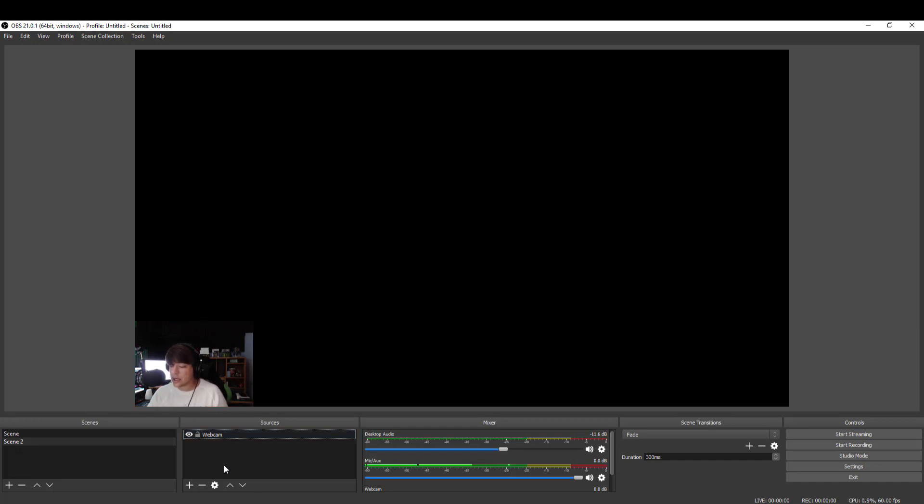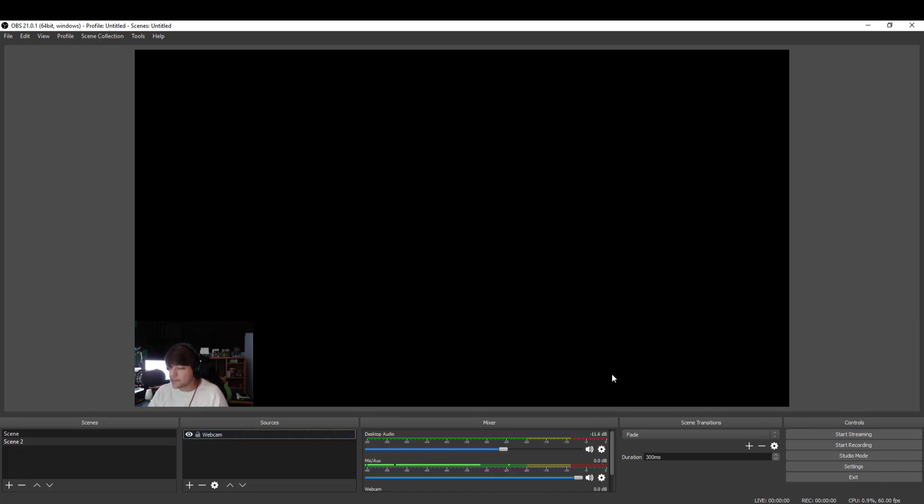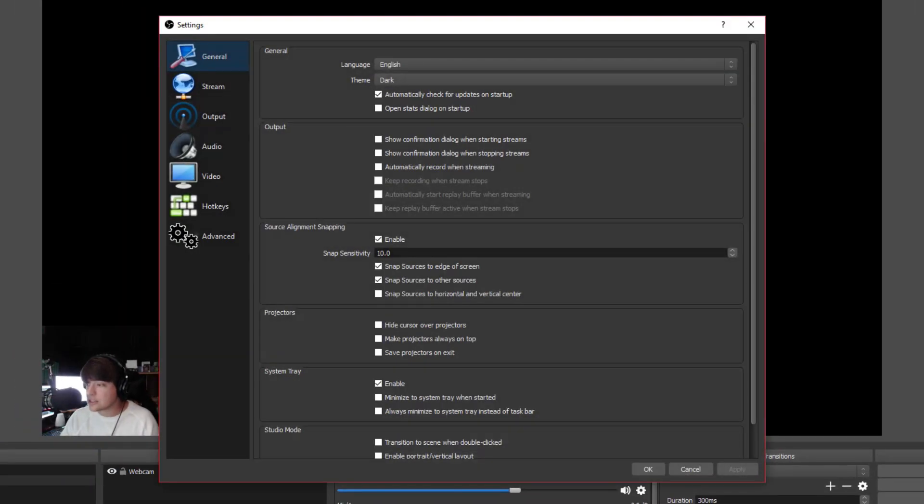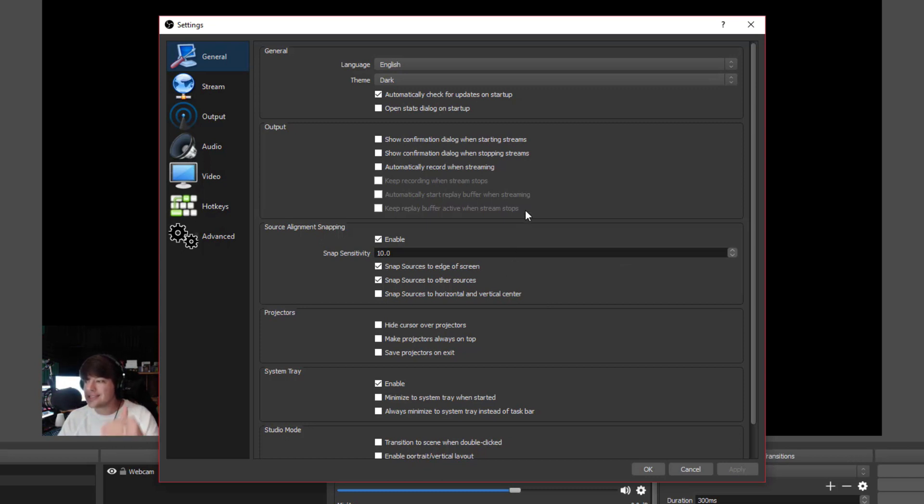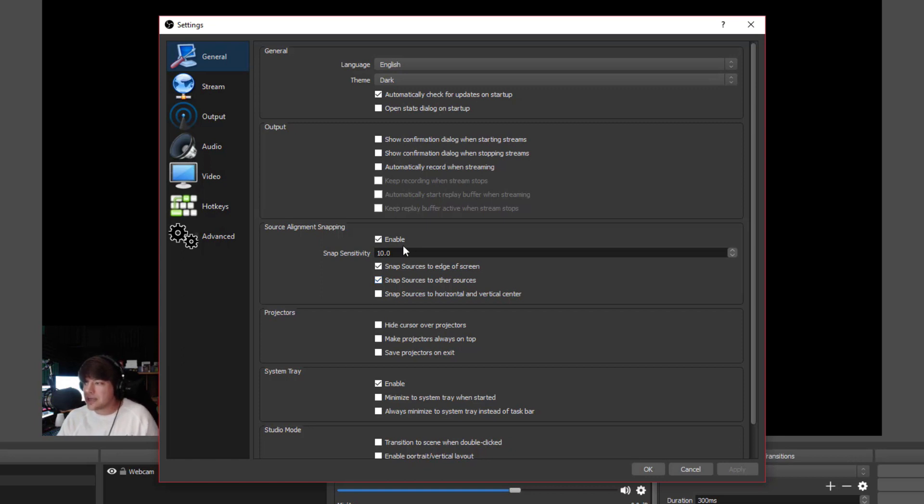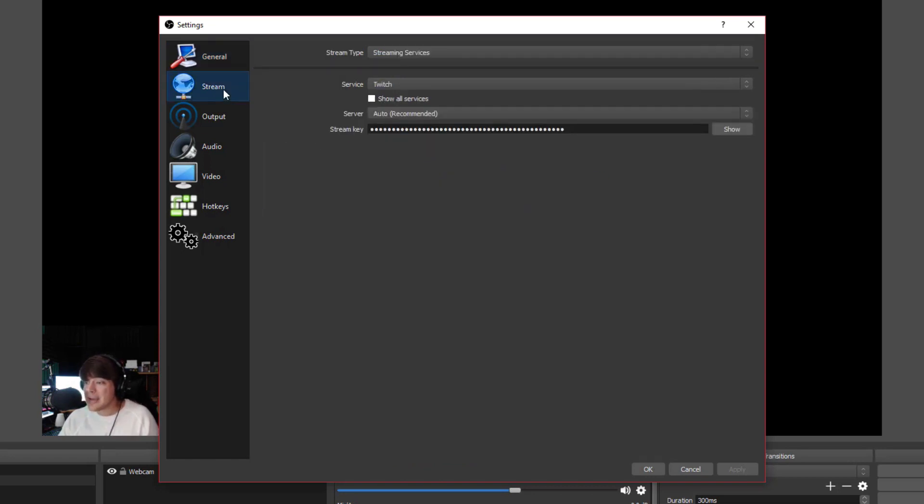Once you've added your video capture device, you then want to go and change the settings and start setting up your audio for your microphone. Go ahead and over in the right-hand corner, you're going to see something here that says settings. If we go to settings, we're going to see a few different things. Under general, there's really not much that I change here. I leave all of this the same.